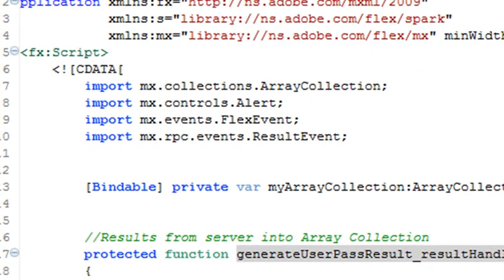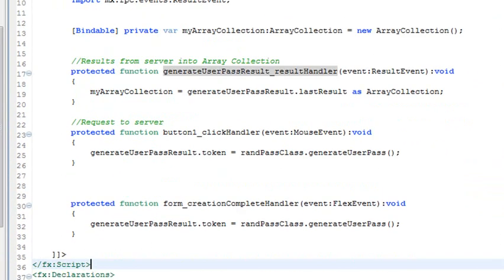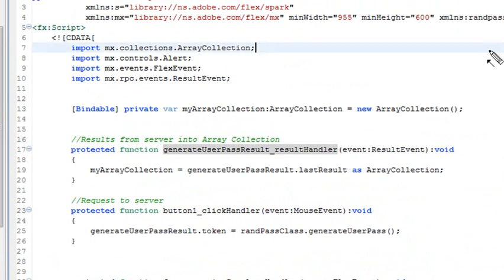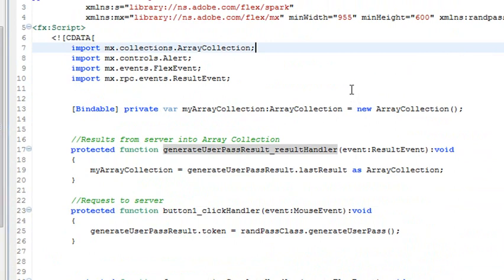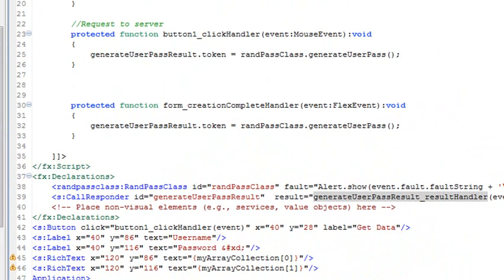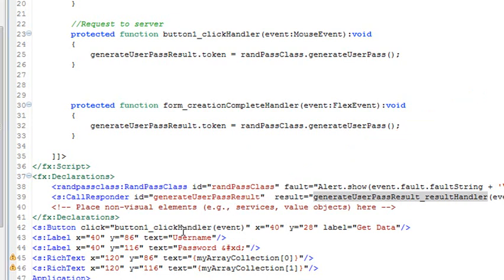The majority of this code was auto-generated. We also learned there were two types of scripting in Flash Builder. There was ActionScript, which basically dealt with calculations and moving data around. And there was MXML, now called the new Spark Architecture, which dealt with the actual screen components. As we move on, we'll become more familiar with how all this works.